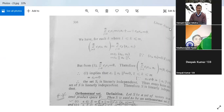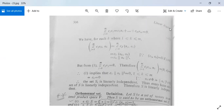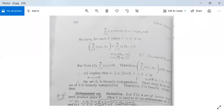We have for each k, where 1 ≤ k ≤ m, summation j = 1 to m of Cj·⟨αj, αk⟩ equals Ck · ⟨αk, αk⟩. Because for all other values of j not equal to k, ⟨αj, αk⟩ = 0. So this is equal to Ck · ‖αk‖².